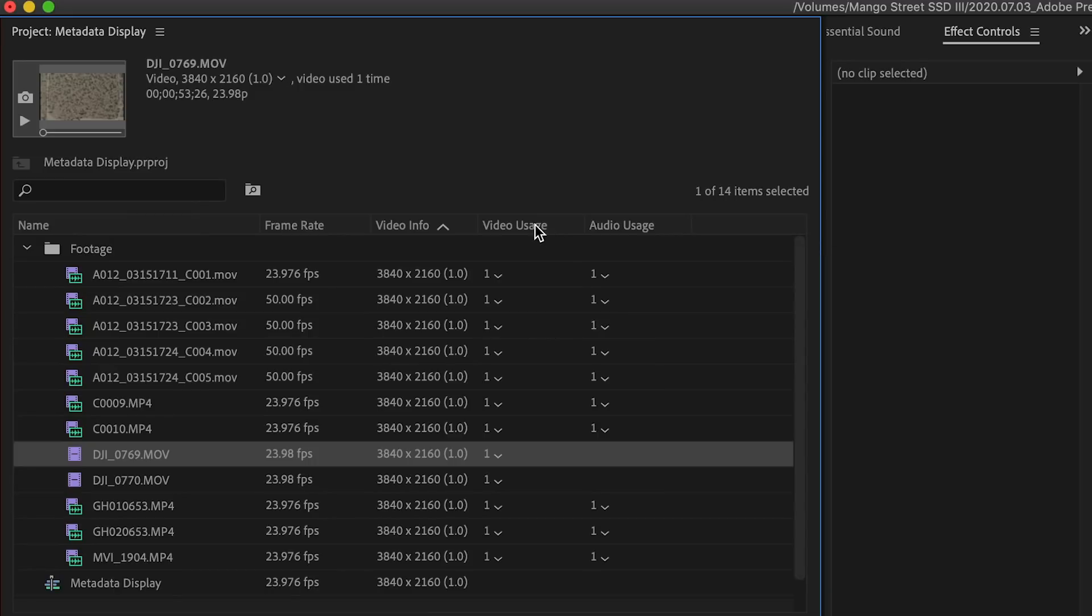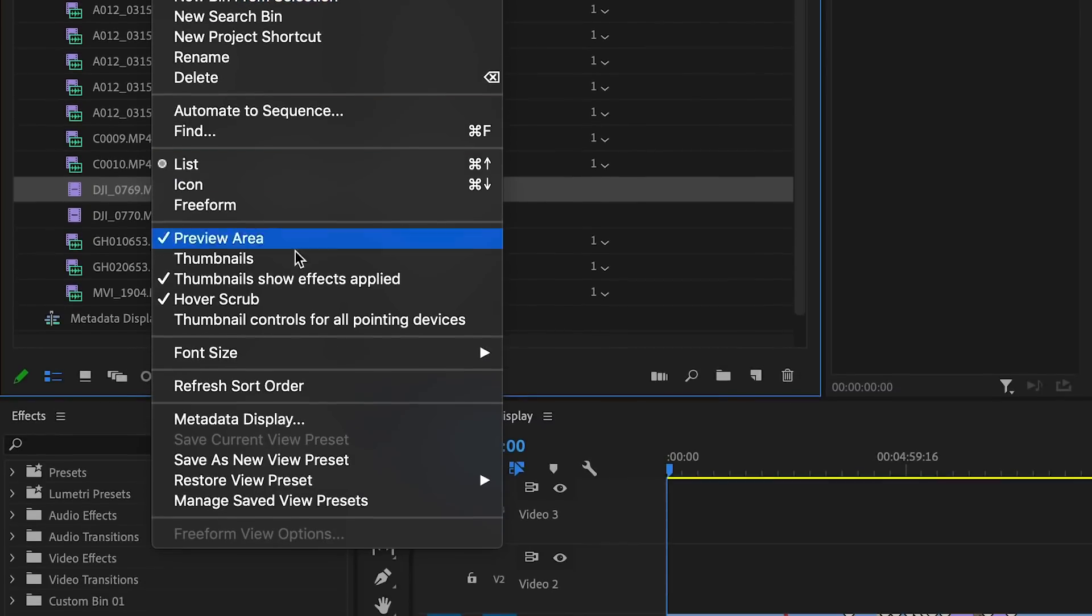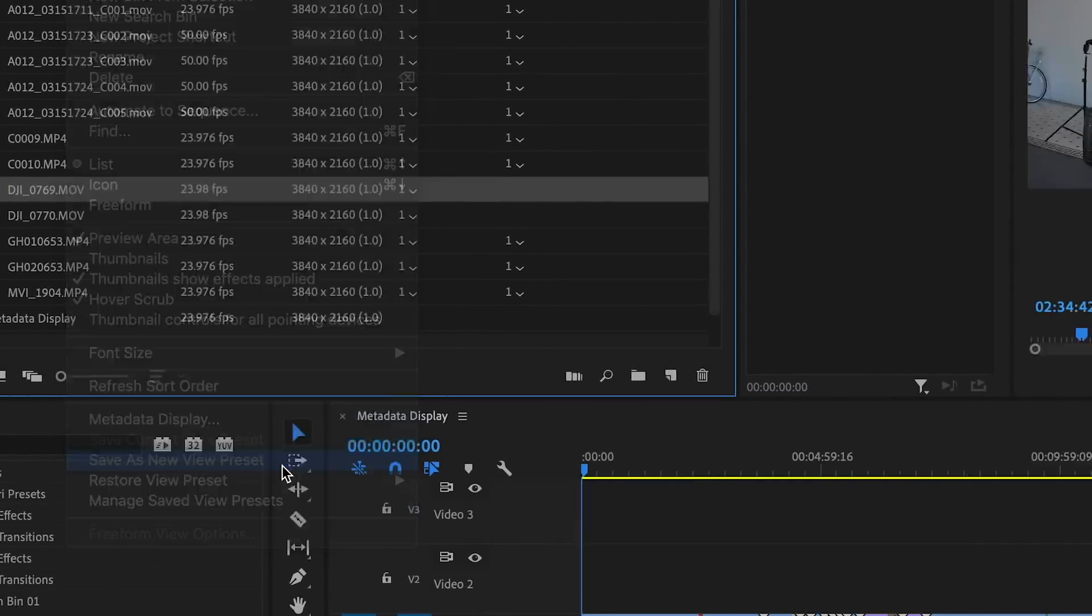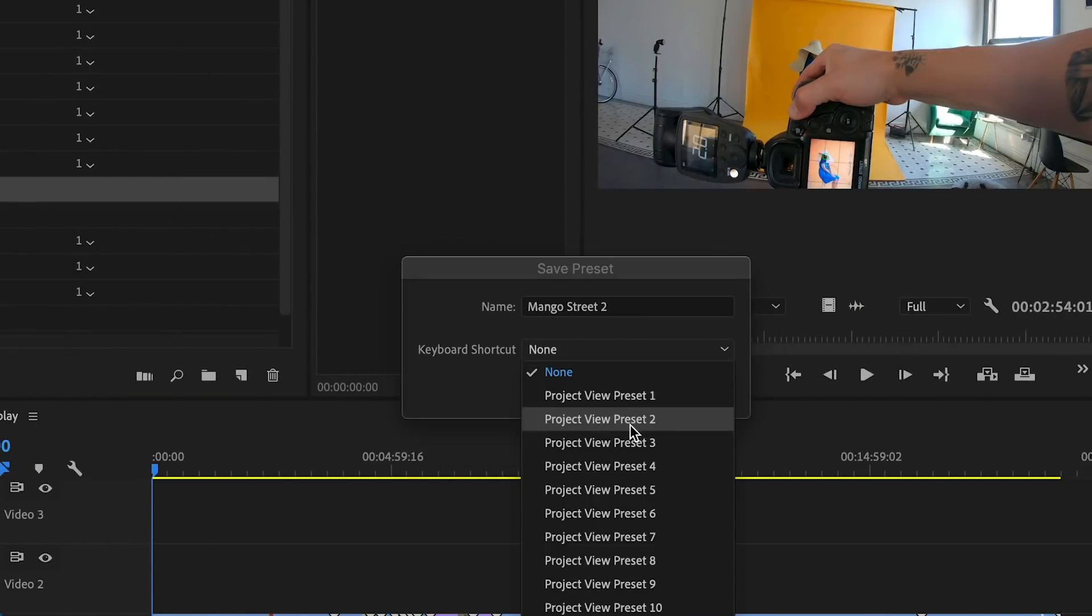You can now rearrange the order of any columns if you'd like, and once you're happy with it, click the project panel menu and choose Save as New View Preset. You can title it and assign it to a keyboard shortcut to easily jump between different views you have set up.